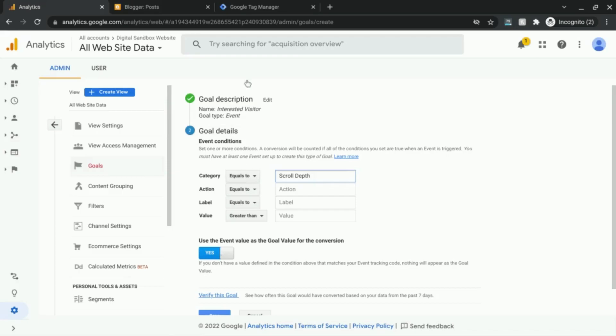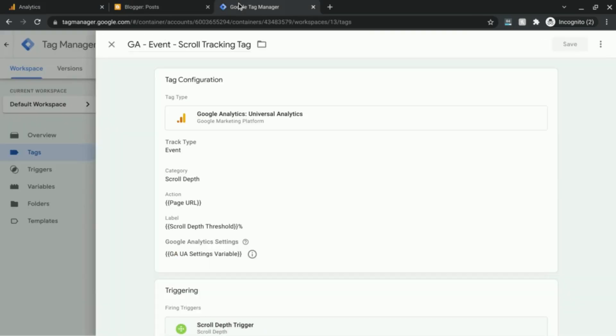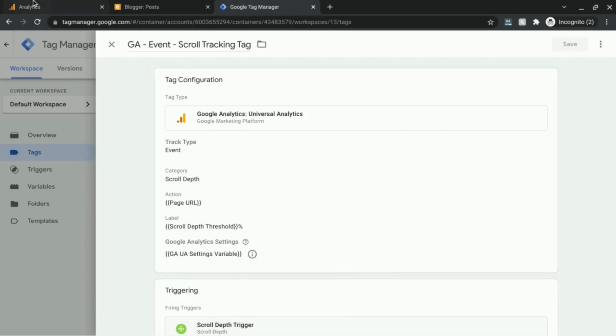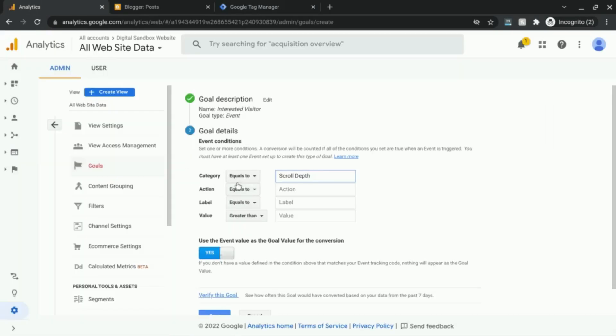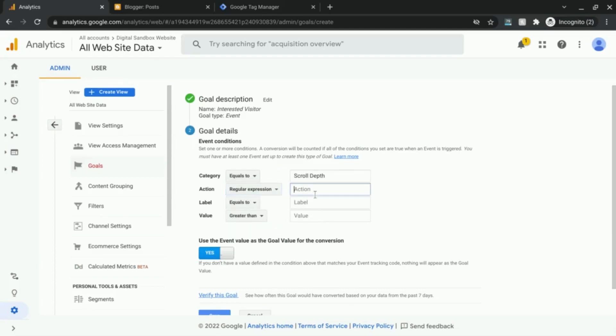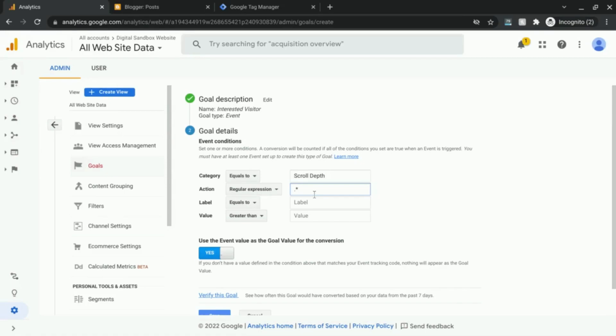And then for event action, since it's a page URL, what we're going to do is change this from equals to to regular expression. In the action field, I'm going to type period asterisk.